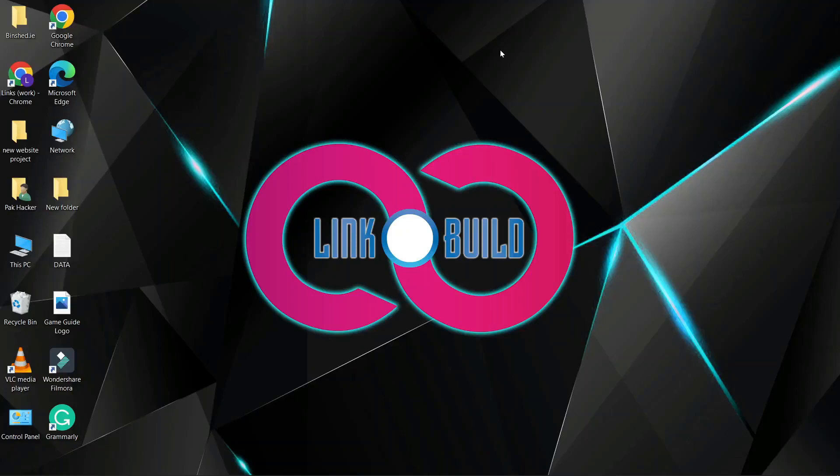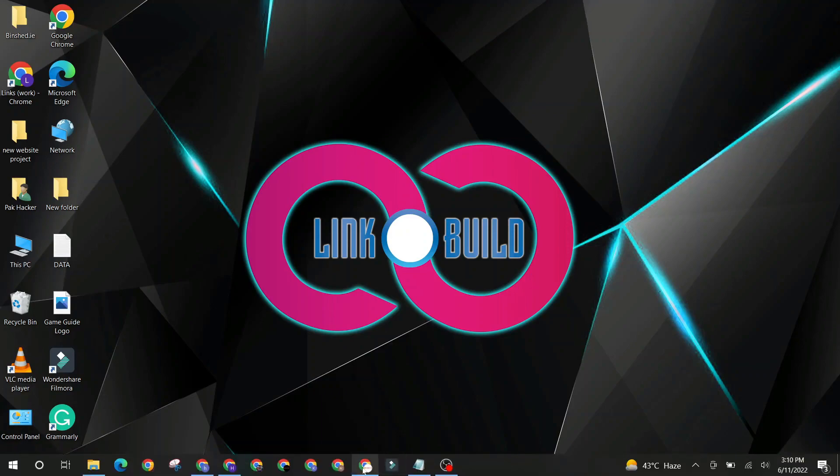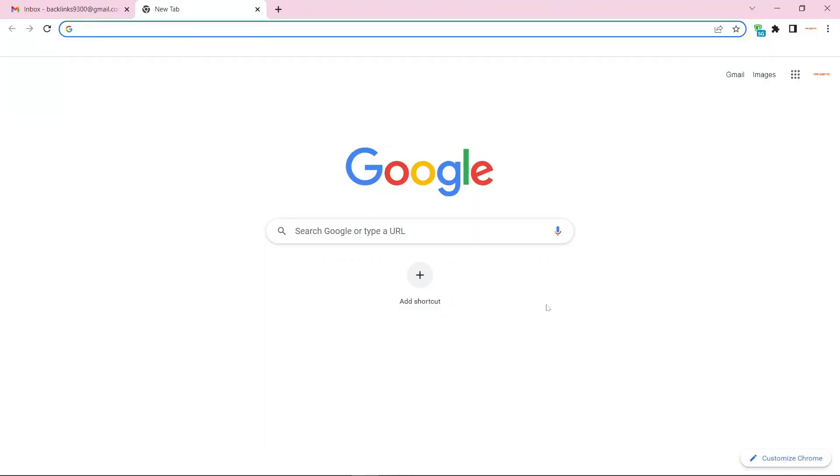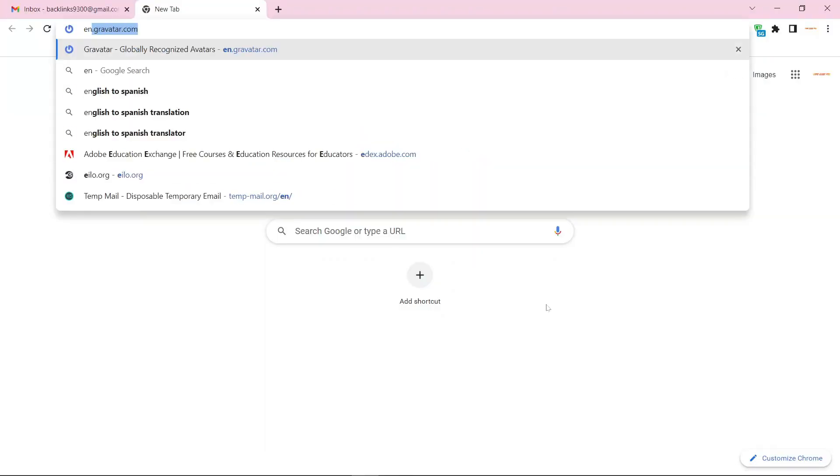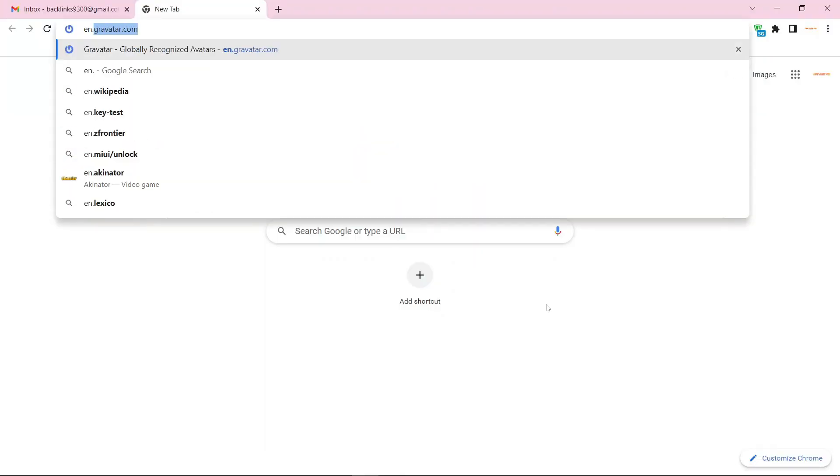Hello friends. Welcome to our YouTube channel LinkoBuild. Today I'm going to teach you how to create a profile backlink on gravatar.com.